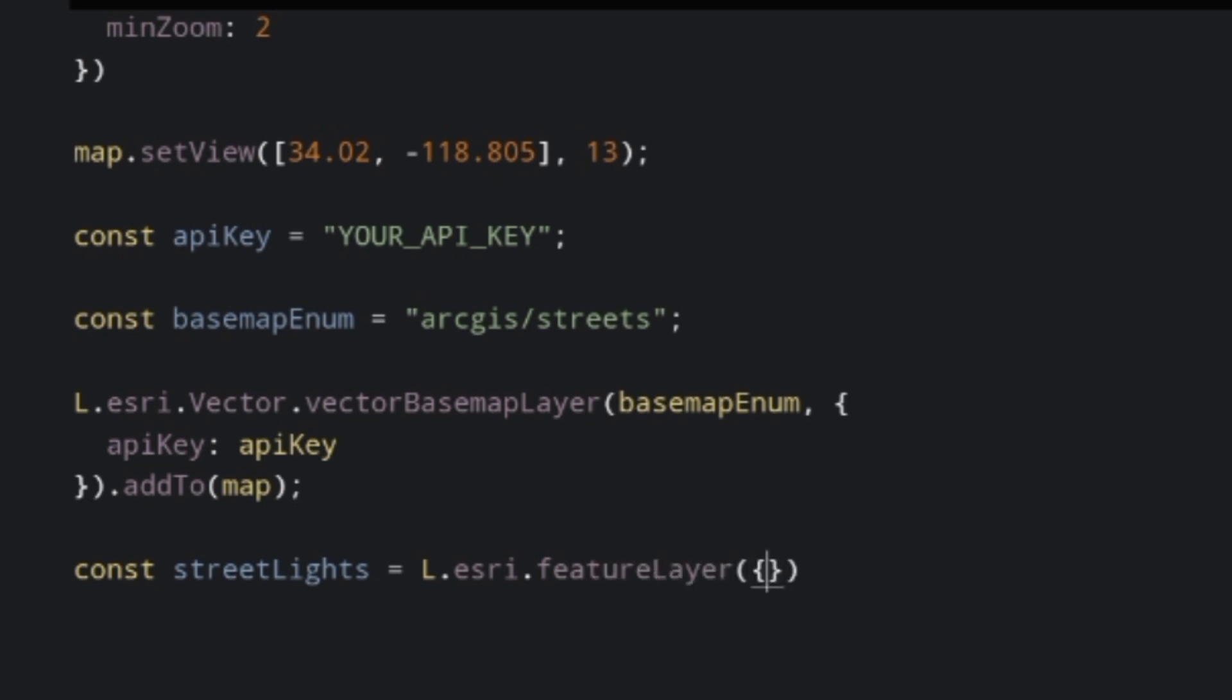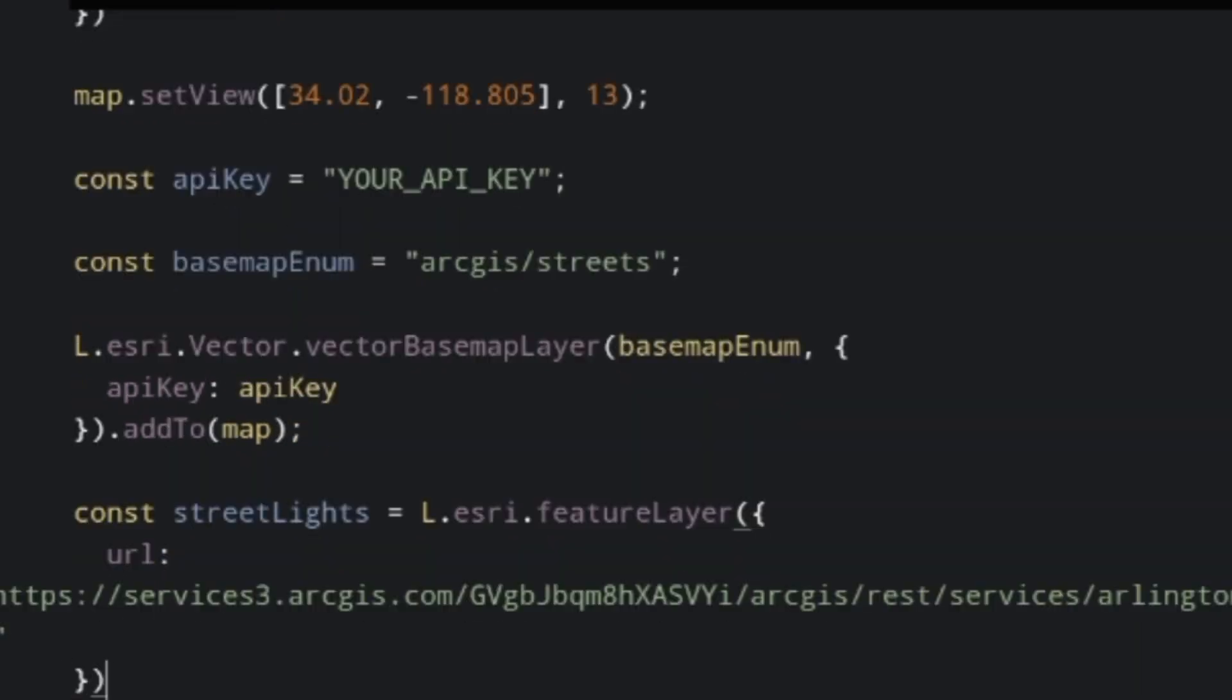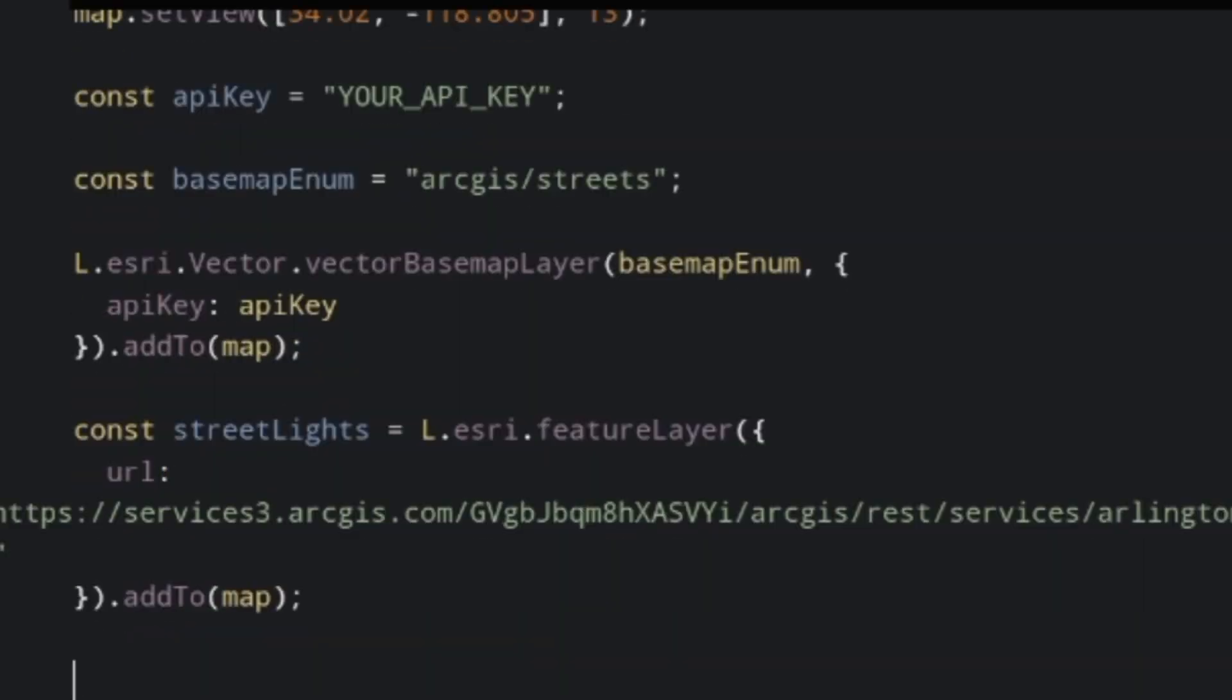Now to locate where and how wide our data set spans, on our feature layer we'll use the query.bounds method. This takes in a function with error and lat lang bounds parameters.